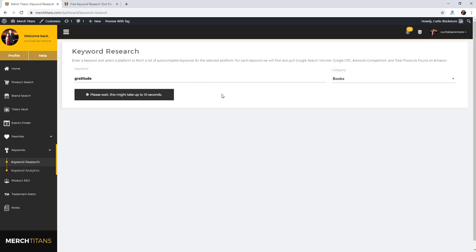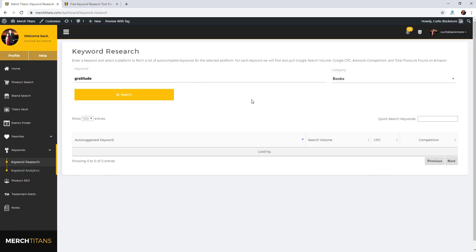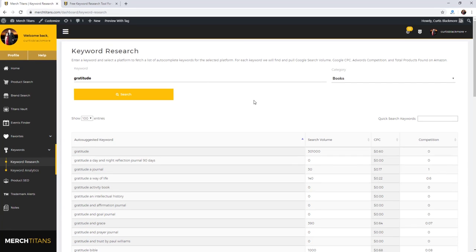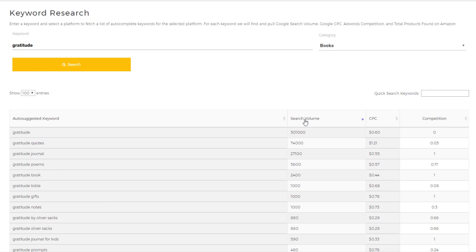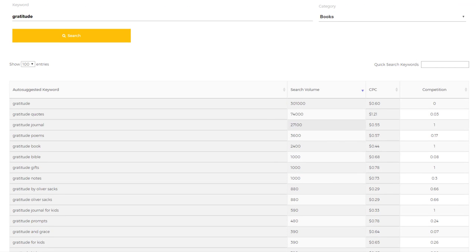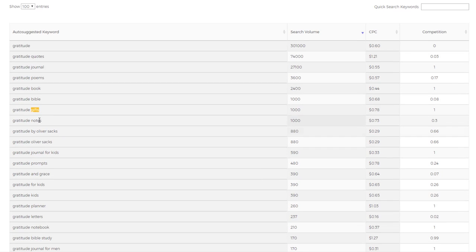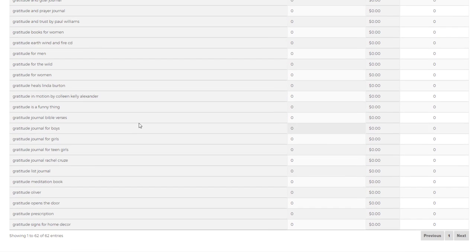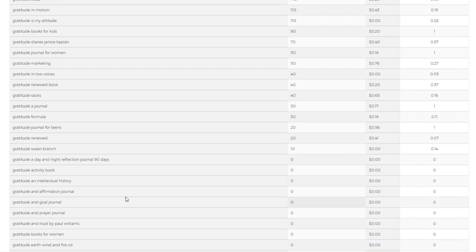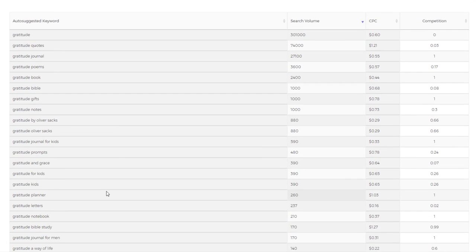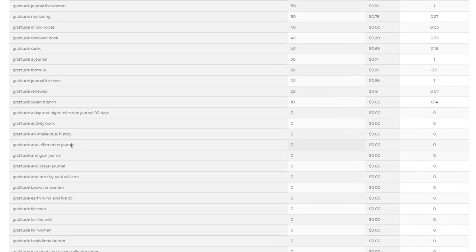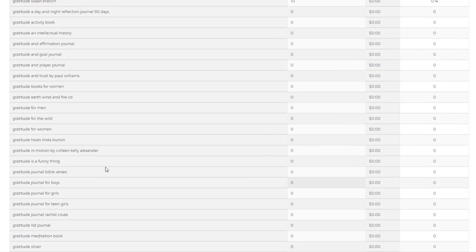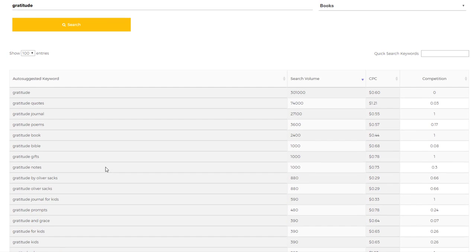As you can see here we got the gratitude keyword, which is what we searched—301,000 searches per month. I want to change this to sort by search volume, and you see gratitude quotes, gratitude journals, poems, book, Bible, gifts, gratitude notes, gratitude prompts, gratitude journal for kids. You can see 590 searches per month and so forth. There's 62 for this one. That's pretty damn good. There's a lot of keywords here that you can use for Kindle Direct Publishing.